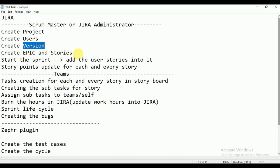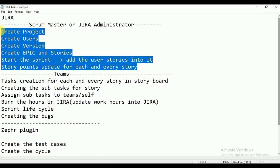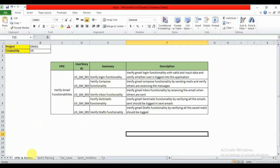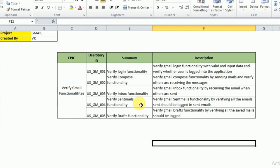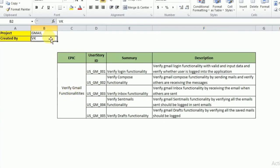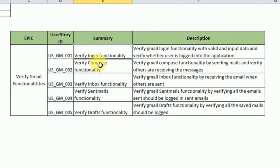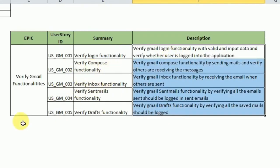Please remember all these tasks are done by the scrum master or Jira administrator. So, coming to epic and stories — my epic name is 'Verify Gmail Functionalities.' This epic has five user stories: verify login functionality, compose functionality, inbox functionality, sent mails functionality, and drafts functionality. Like this, the epic is divided into multiple user stories, and each user story we are going to verify something.